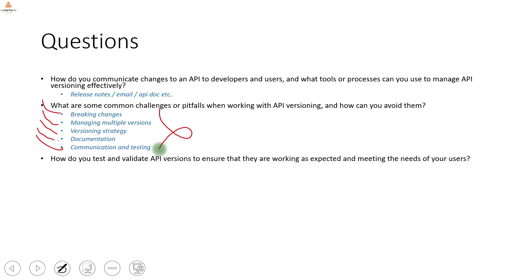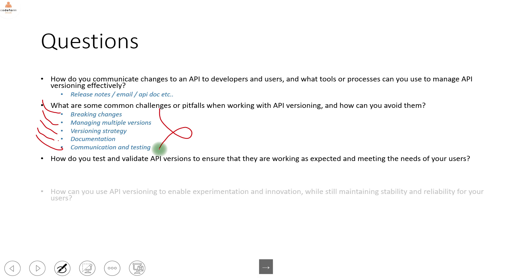How do you test and validate API versions to ensure they are working as expected and meeting the needs of your users? It is about the agreement we have, testing automation properly, writing proper unit tests, and making sure the business logic is properly integrated into the automation test scenarios.